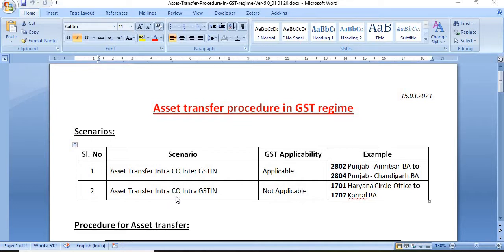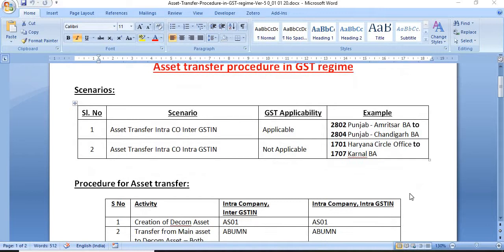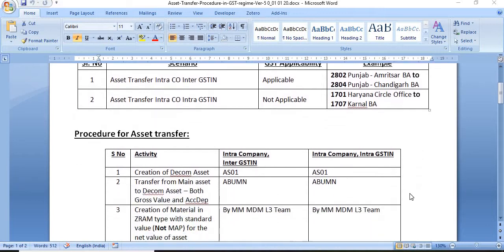The second case is asset transfer intra-company and intra-GSTN: within the same state. For example, 1701 Haryana circle office — asset transfer from Haryana circle office to Karnal business area. This is the second case.